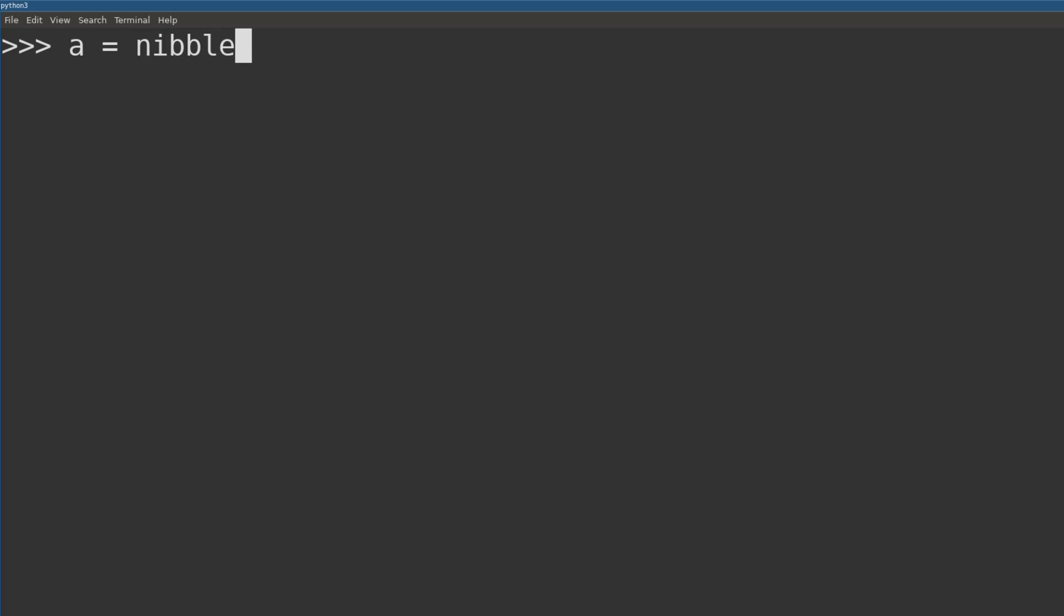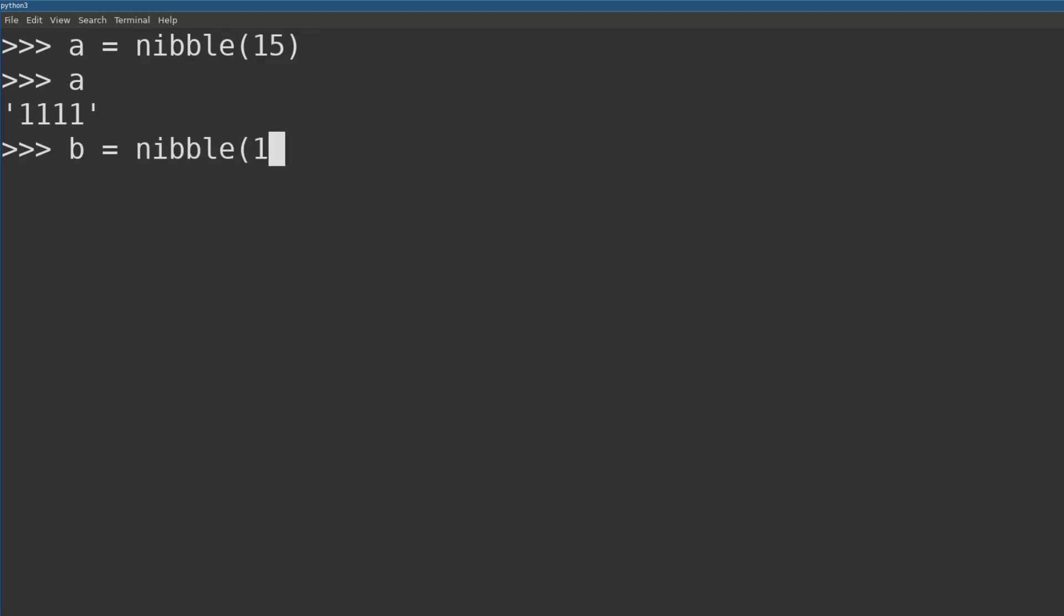When we add 1 to 15 and attempt to store that value in a nibble, the resulting number will overflow, and instead of storing 16, 0 will be stored. We have just abused an integer overflow to solve our small challenge.